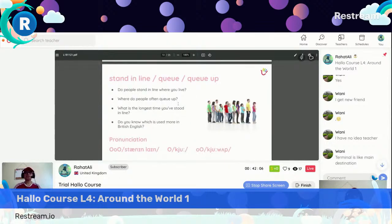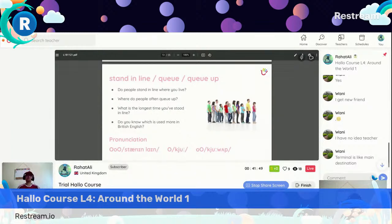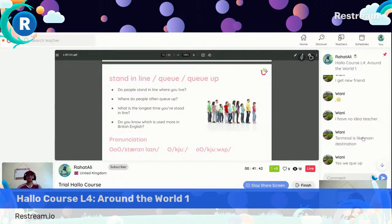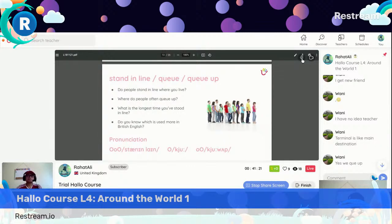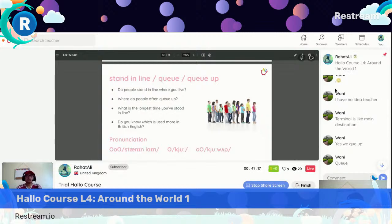Stand in line, queue, queue up. Do people stand in line where you live? Where do people often queue up? What is the longest time you have stood in a line? Do you know which is used more in British English? We queue up. Stand in line is American English, but we say queue or queue up in British English. In British English it's called queue — that's right.